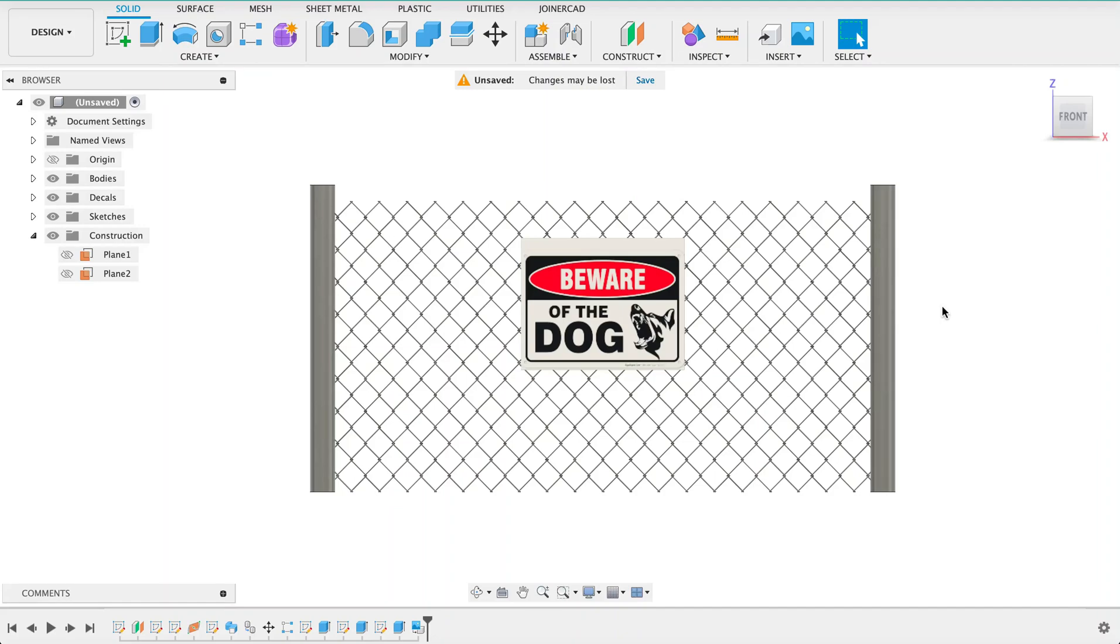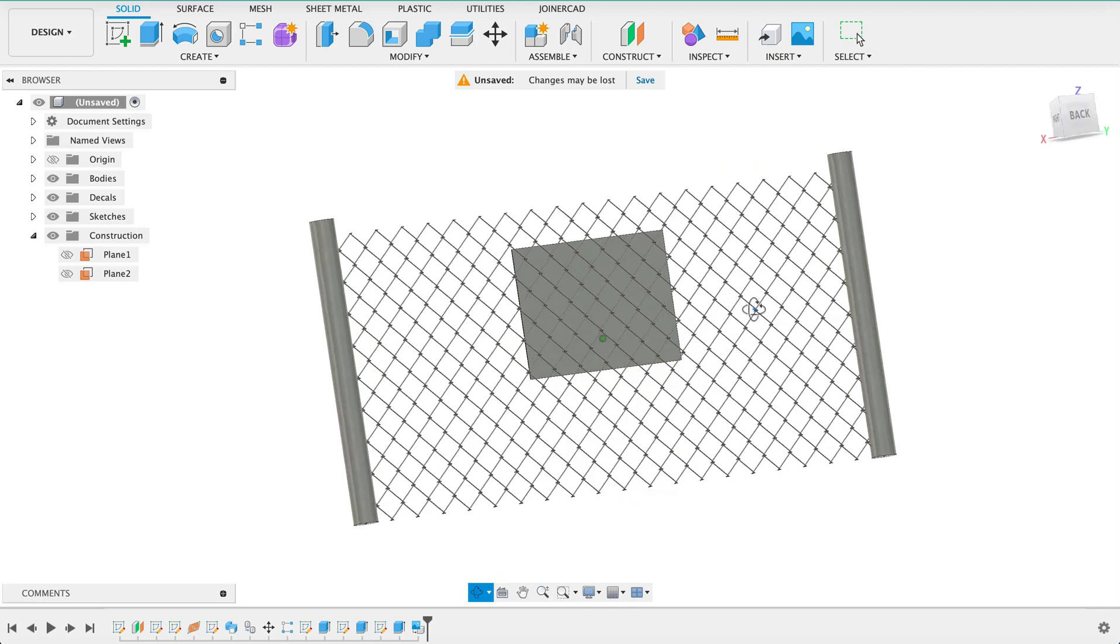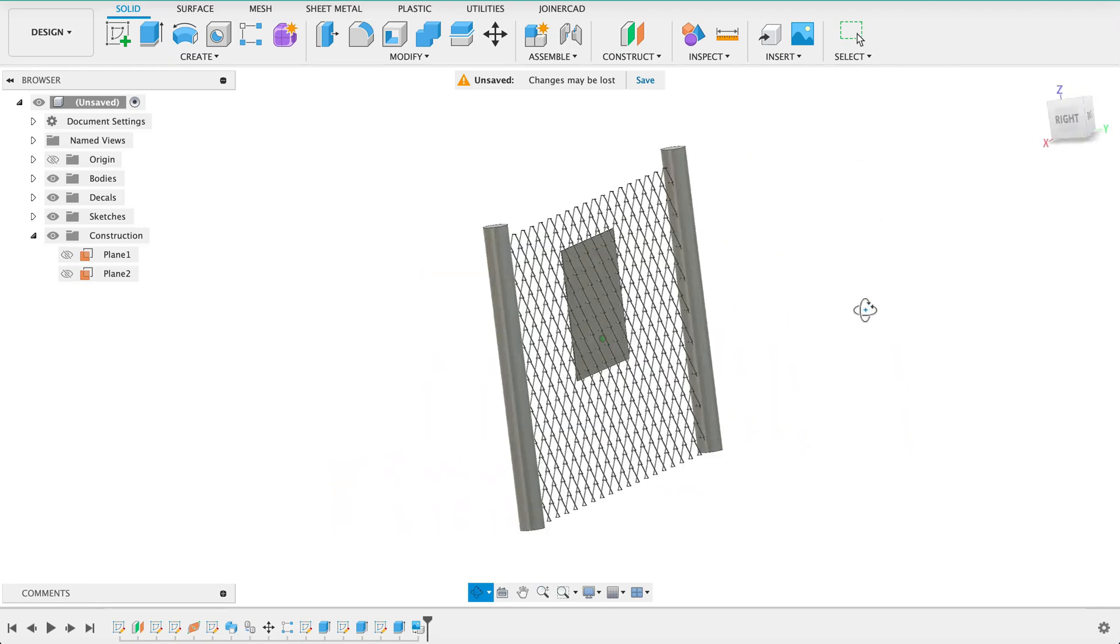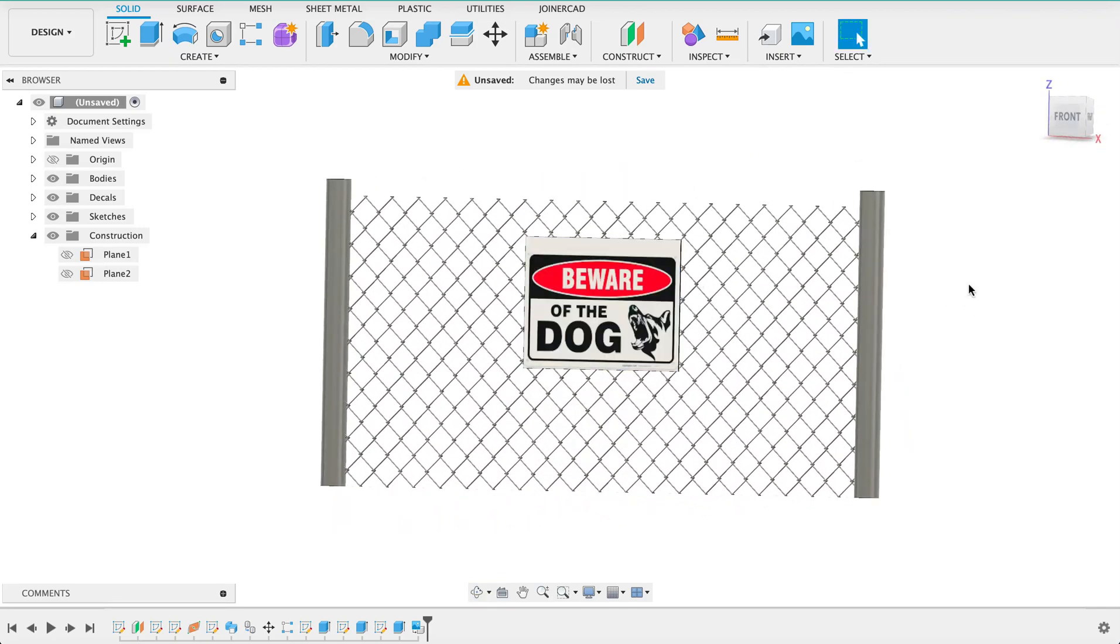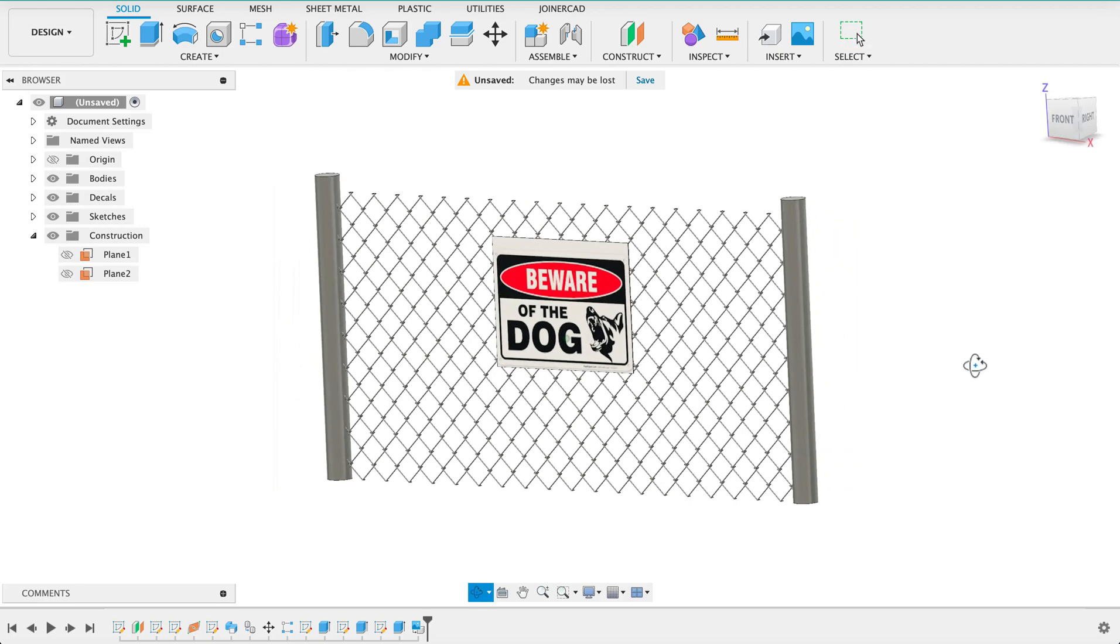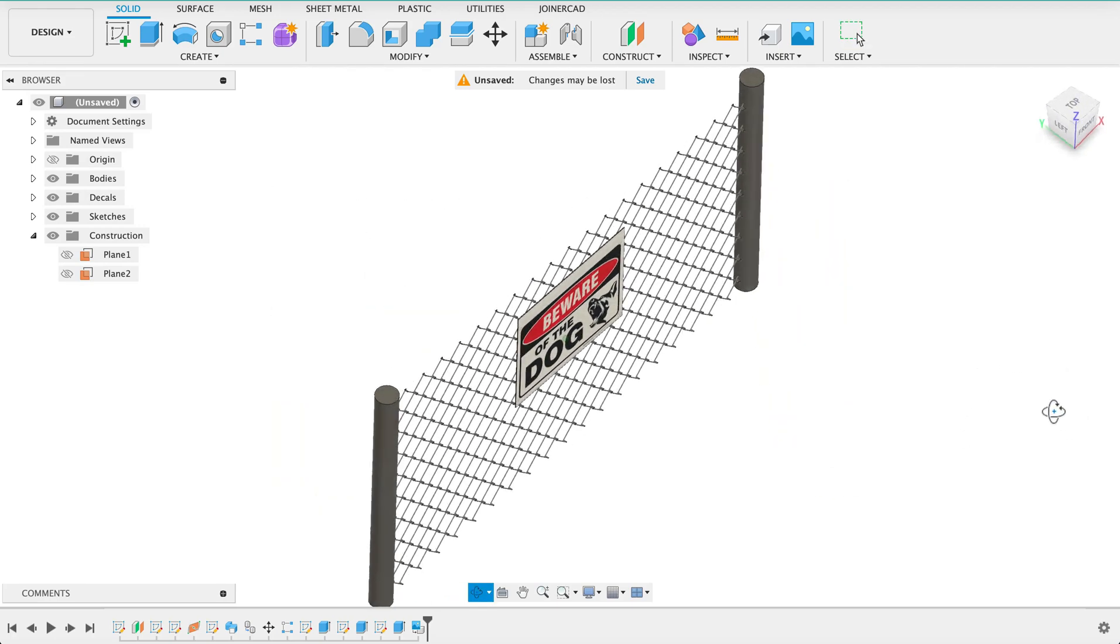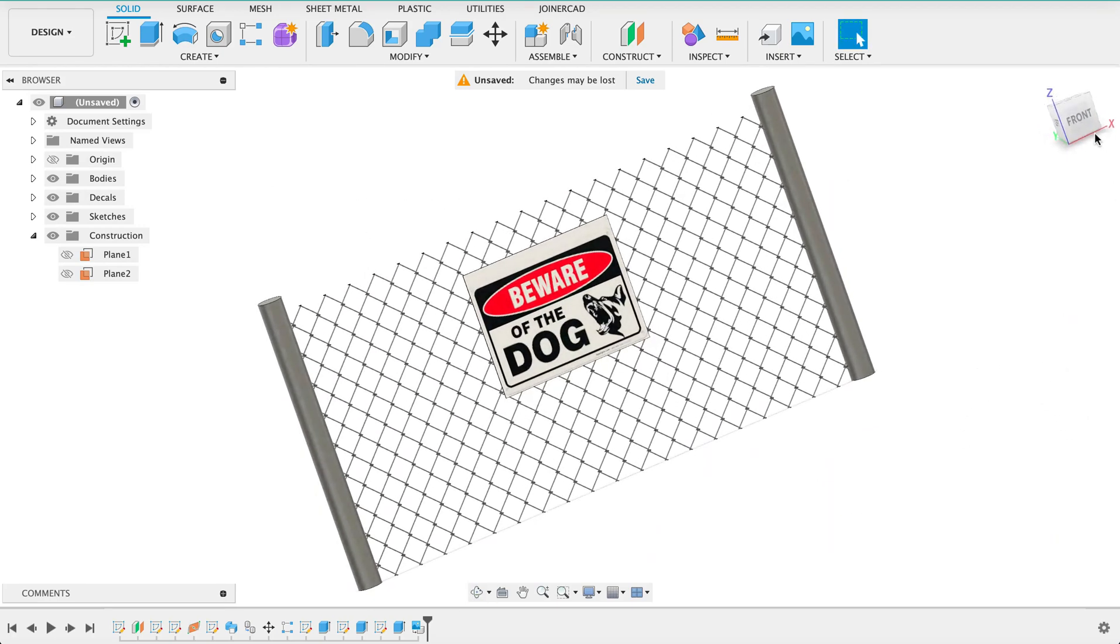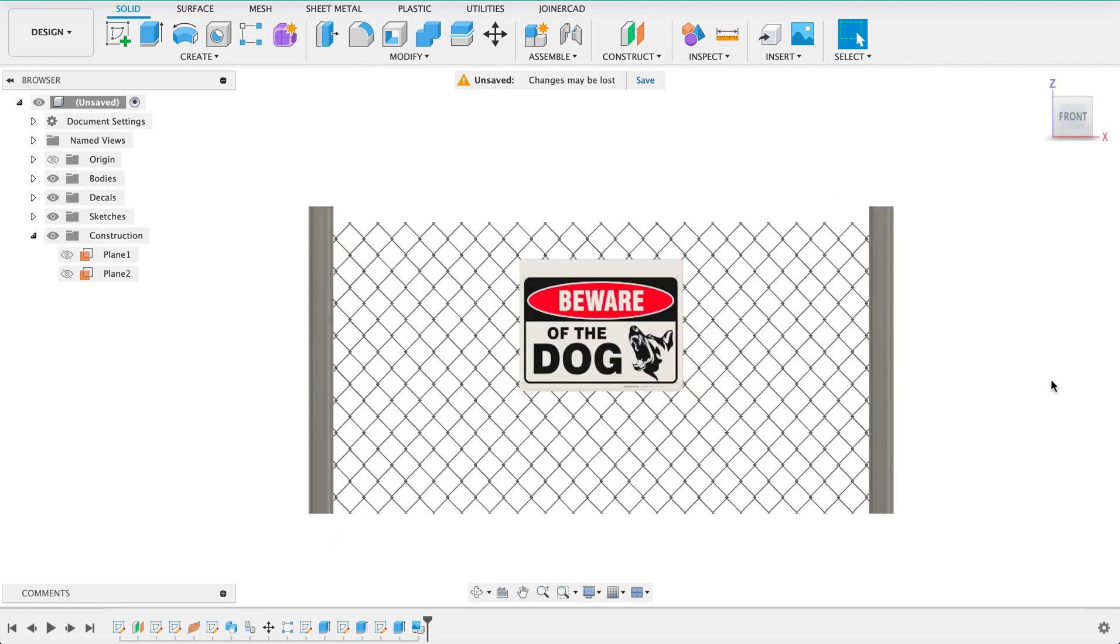Hello and welcome to Fusion Fundamentals with me MJ. Today we're going to be taking a look at this chain link fence with a little warning sign on there. It's just something different, not a technical drawing or mechanical part, just a bit of playing around in Fusion. So follow along and see how you go.